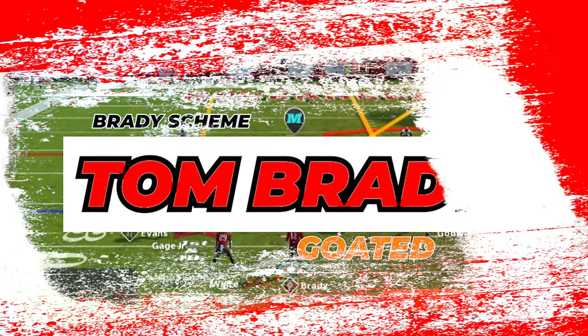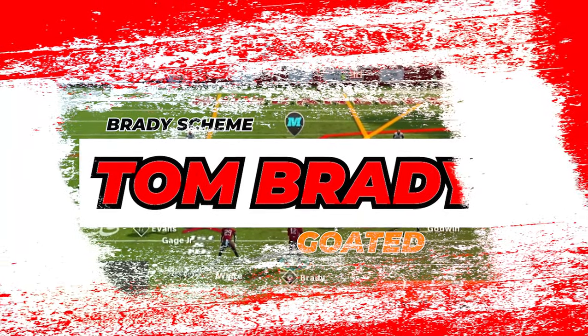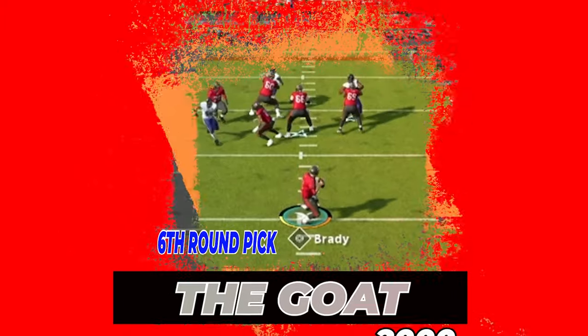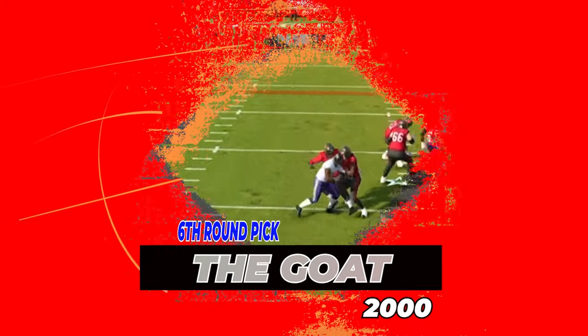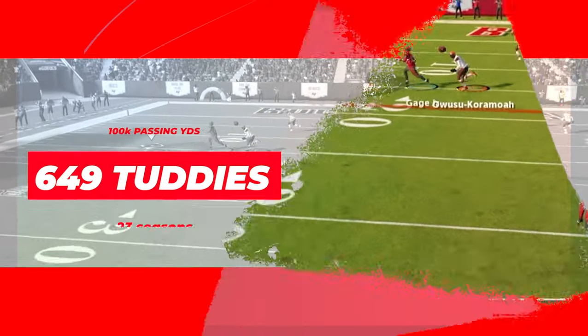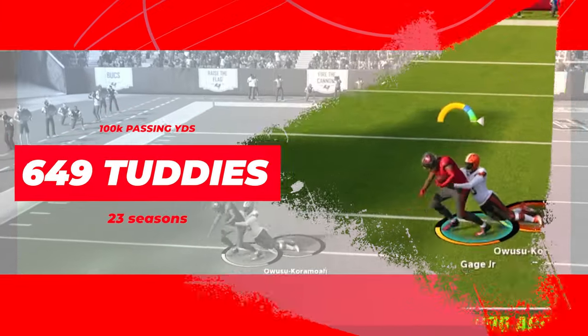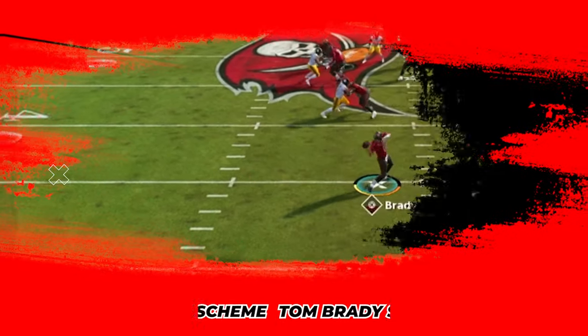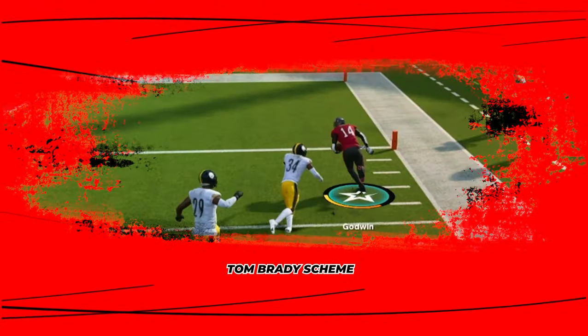Tom Brady, the greatest of all time. The GOAT was drafted 23 years ago in the 6th round. 23 years later, TB12 leads the NFL in passing with over 100,000 passing yards and 649 touchdowns. But it's time to go over part 2 of the Brady scheme.